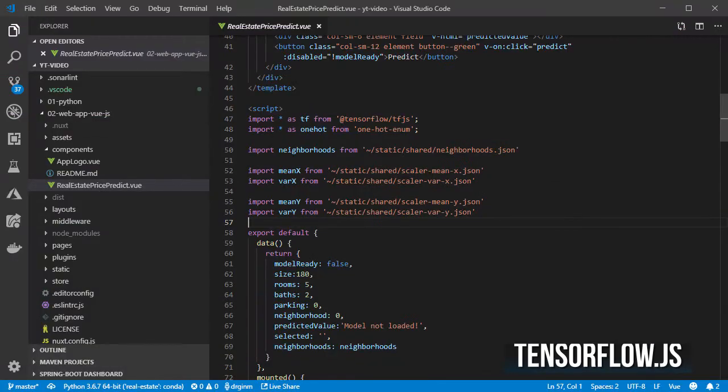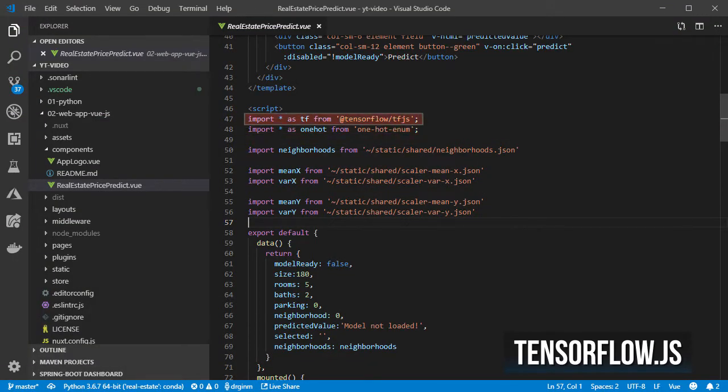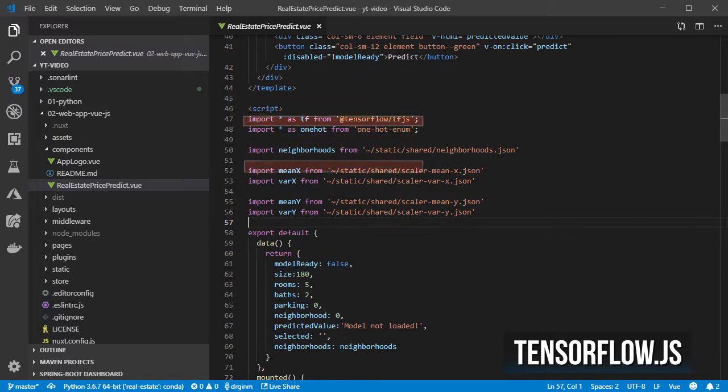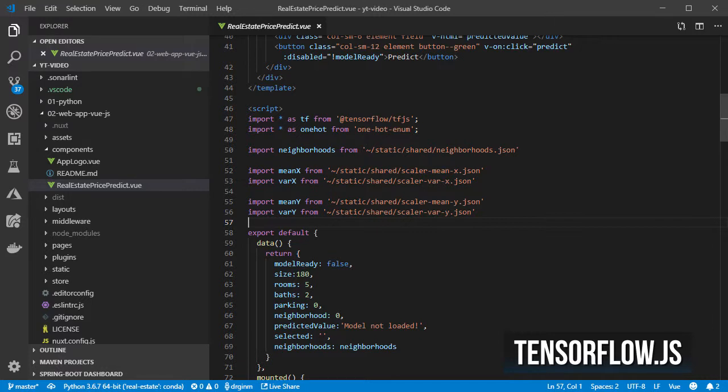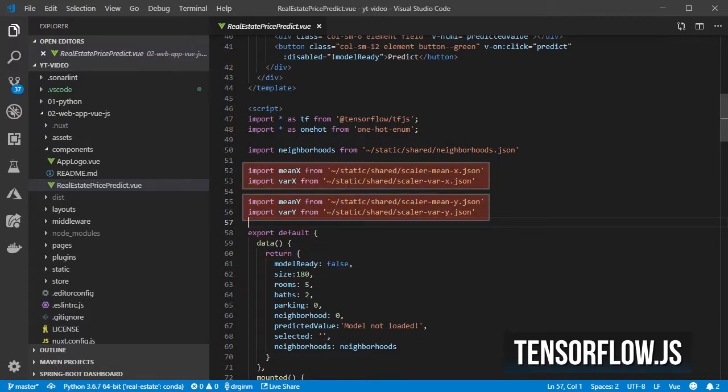I start by loading TensorFlow.js, a library for one-hot encoding, the list of neighborhoods in JSON format, and the mean and variance required for transforming the inputs and outputs.